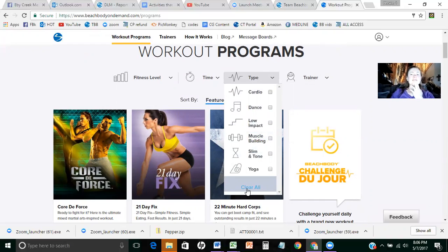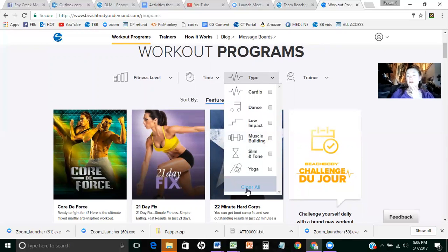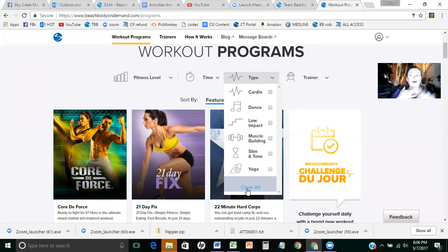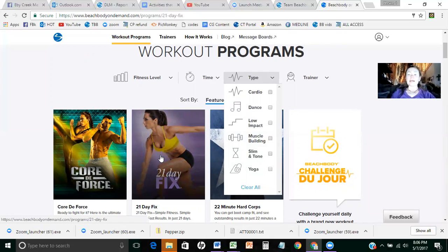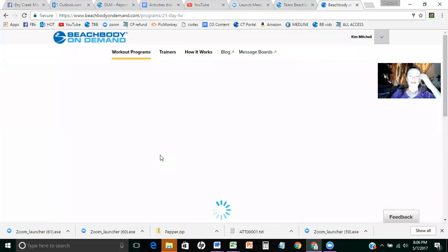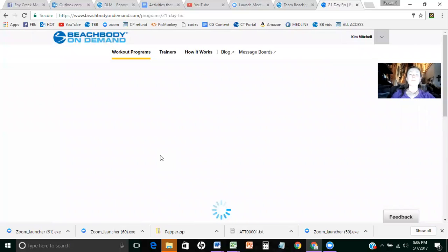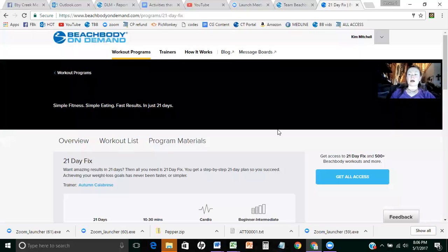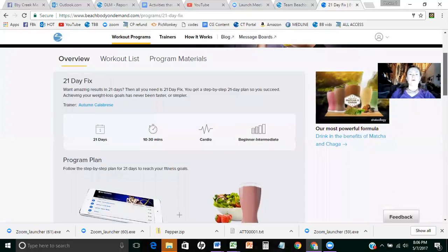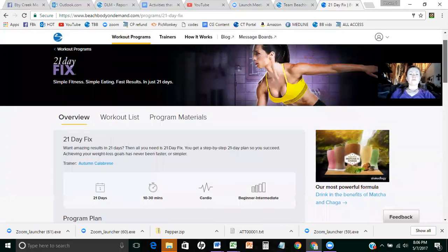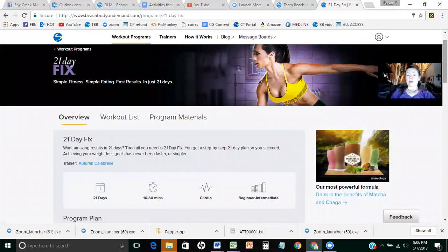Some of the different things that you can do with Beachbody on demand. So let's say you find your workout. Let's say you're kind of either new to working out or you are just getting back to it. And you say, you know what, I really want to try 21 day fix because it's got a little bit of everything in it. And you can find that out just by looking at it.